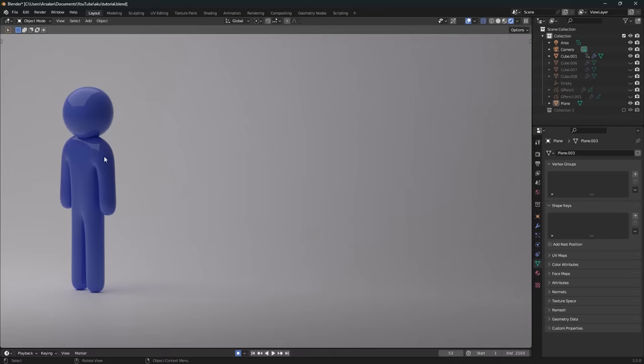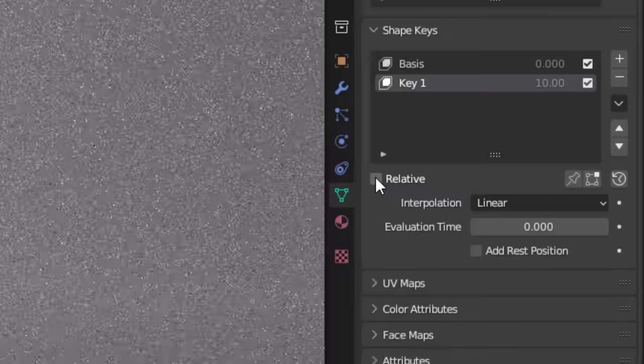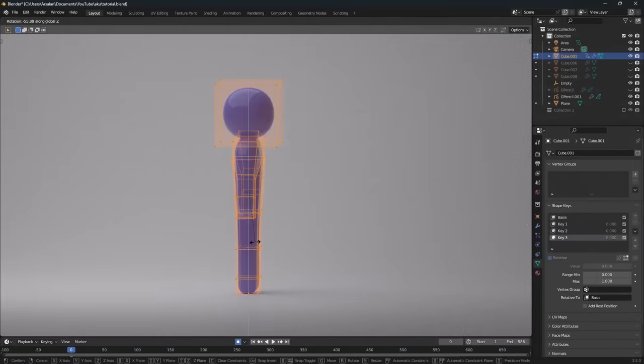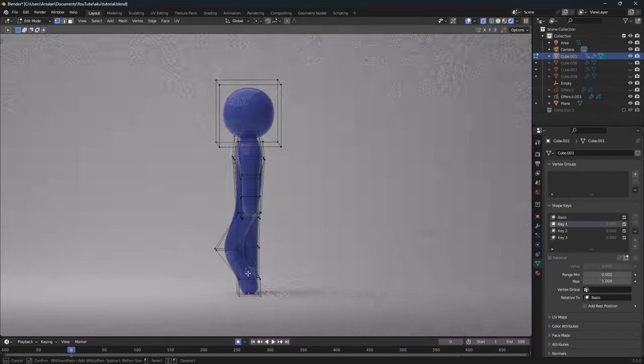All you need to do to activate them is select any object that you want to animate, go to shape keys and disable relative. What difference does it make? Well, a lot.